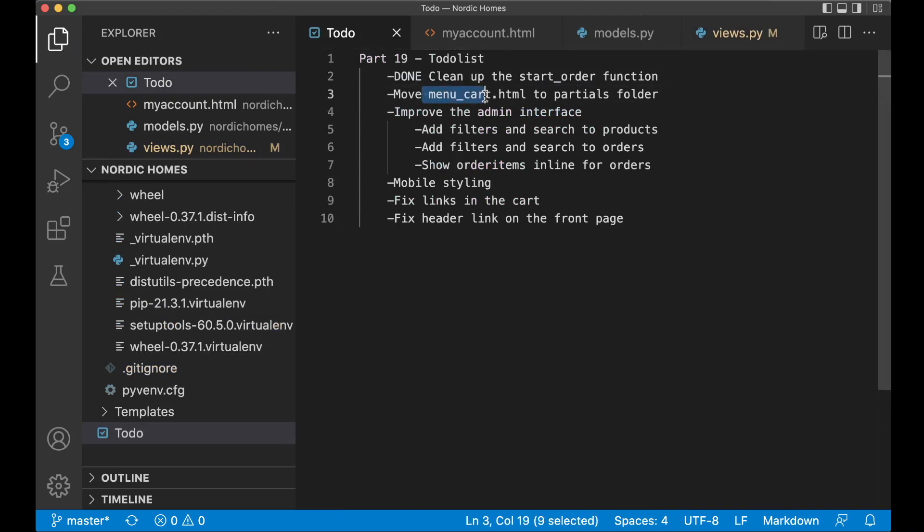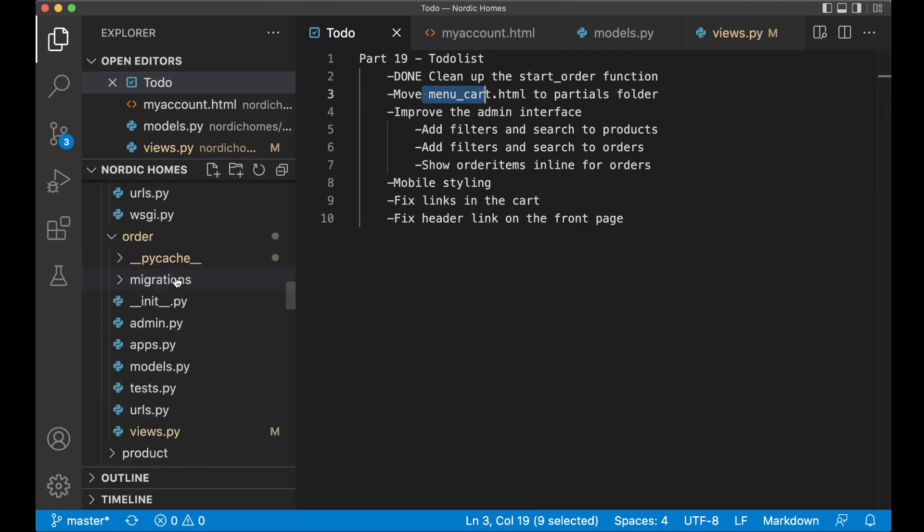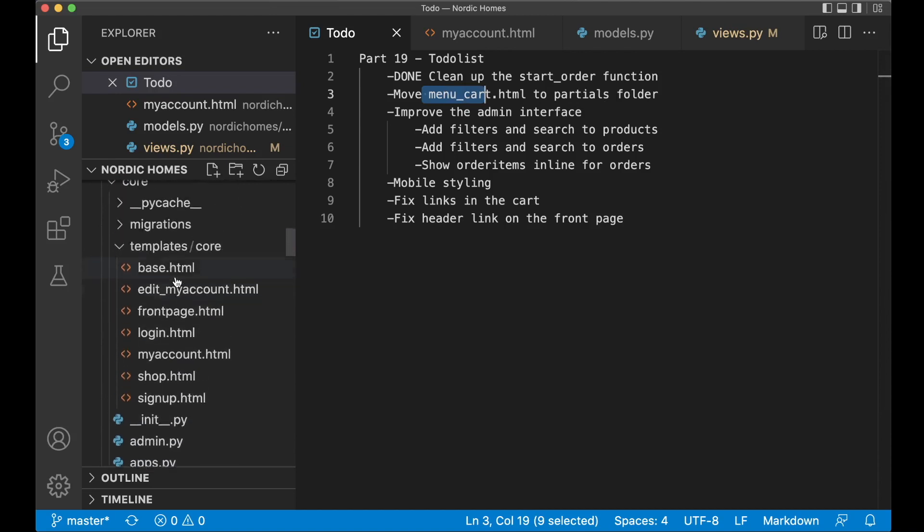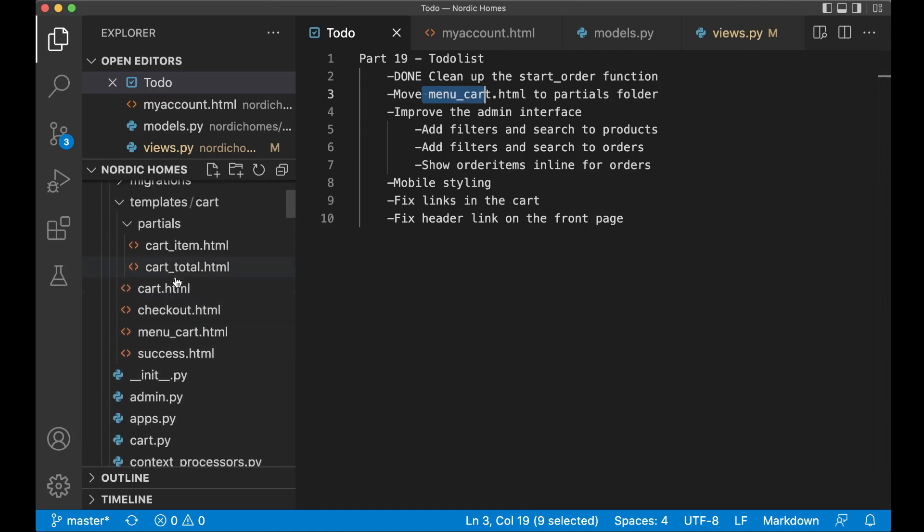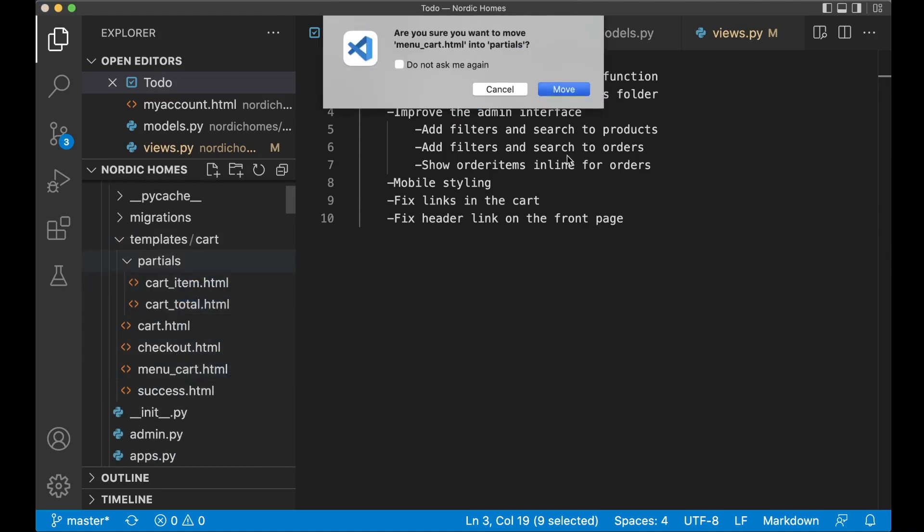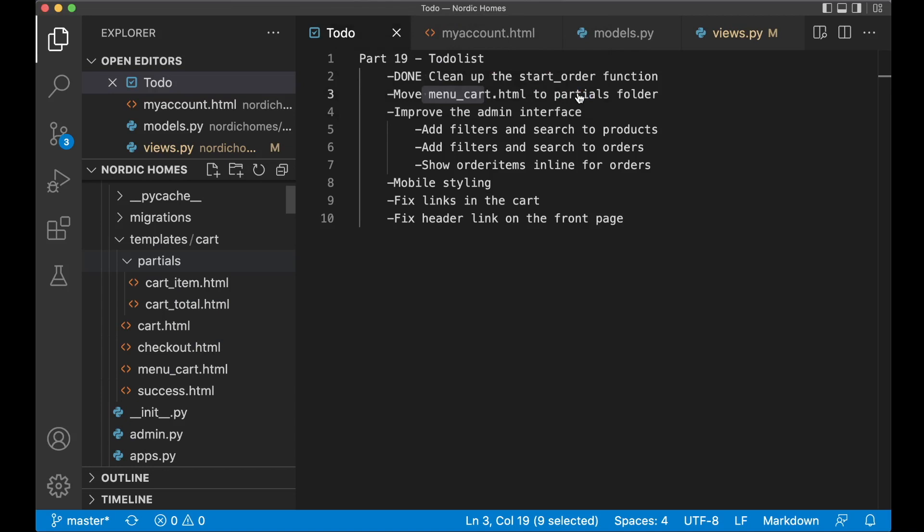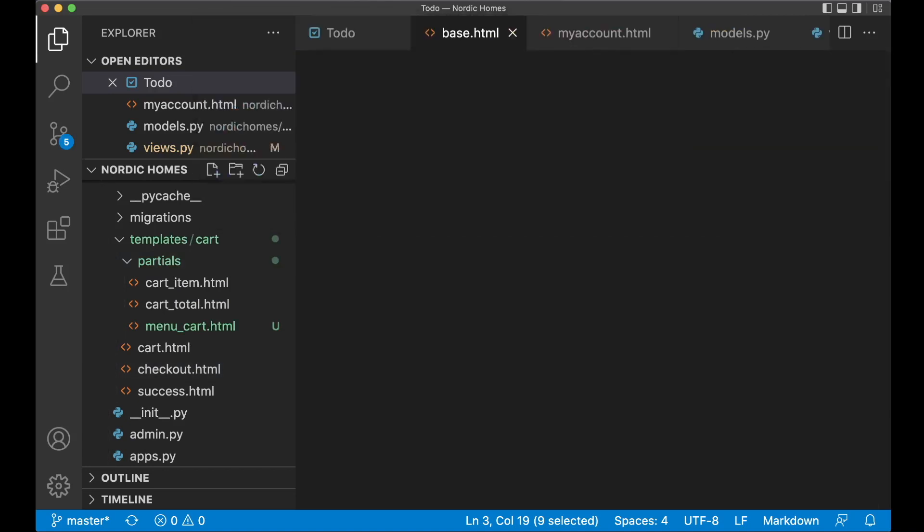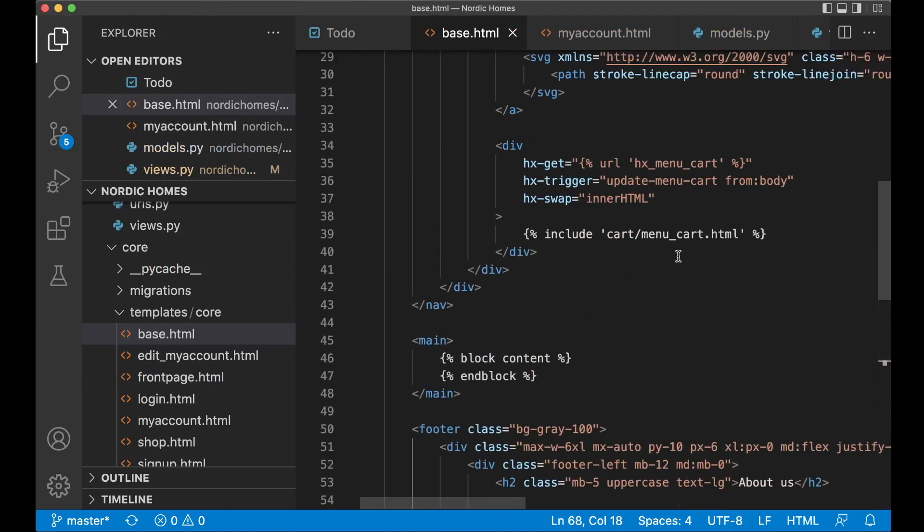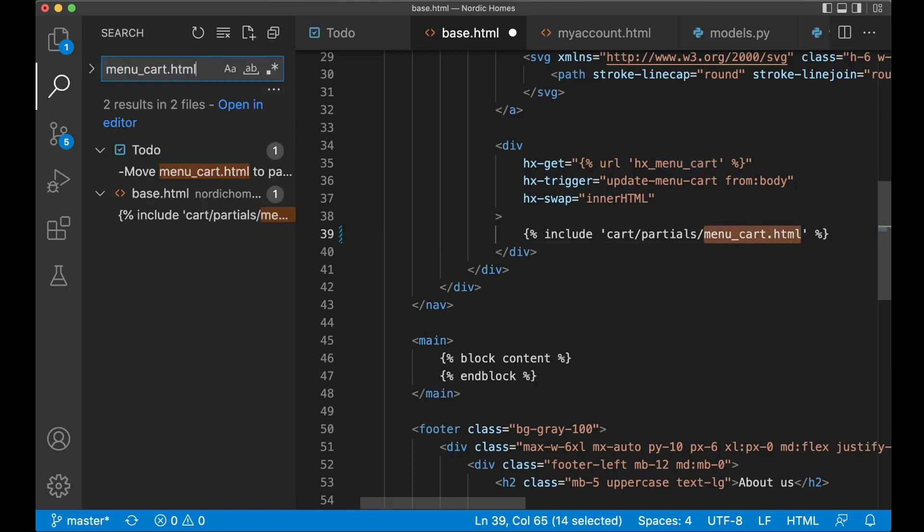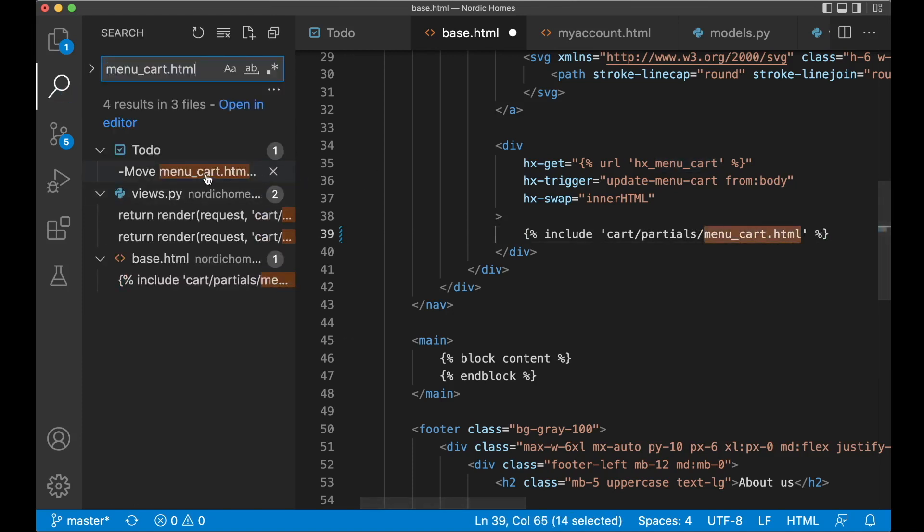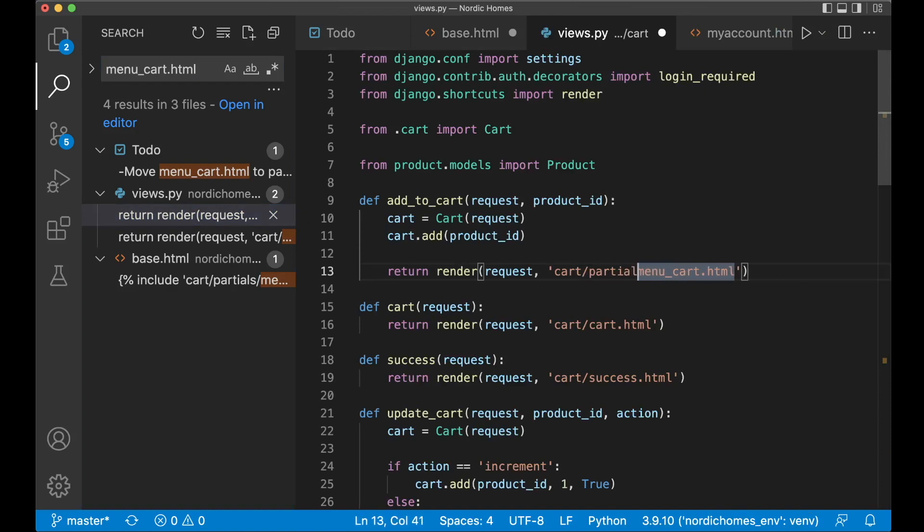Next step is to move the menu cart.html into the partials folder. So if I find the cart application here, you'll see that this menu cart is a part of this main folder here. But it should be a part of the partials. So just move it in there. Move. And then I think I need to go to the base.html to make a reference change here. Cart slash partials. And then I just want to search and see if I use this anywhere else. Yes, I use this in the views.py as well. So this should also be renamed to partials.